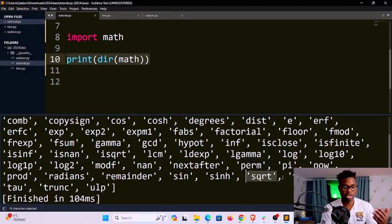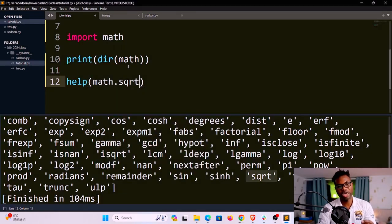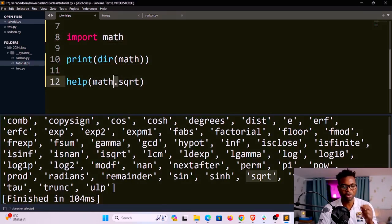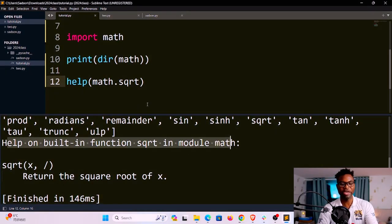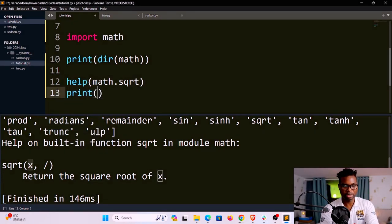To use these, I use the dot syntax notation. If I'm unsure whether something like square root is a function, a variable, or a class, I can use the built-in help() function: help(math.sqrt). I can only access square root by using the math namespace — prefixing with math dot. If I save and run, it says 'help on built-in function square root in module math', so I know it's a function that returns the square root of x.